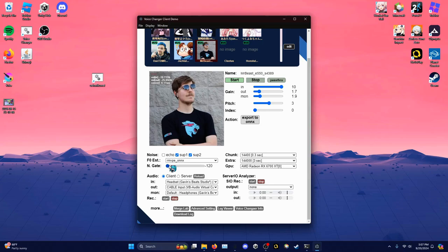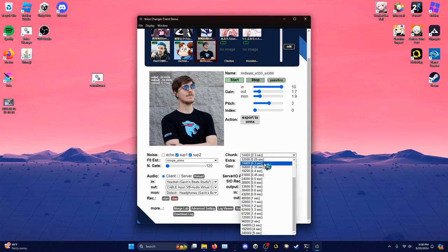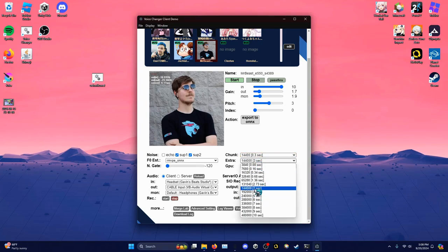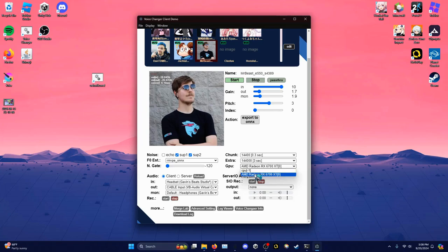If you want a noise gate, you can set that to whatever you want. Also make sure these two toggles are on. For 'Chunk,' the lower you set it the faster it'll generate but the more choppy it will be, and vice versa. The other setting makes the voice sound slightly better — you can set it to whatever you want. And then obviously you're going to want to set this to your GPU. If you don't have a GPU, CPU should be selected by default and that's what you'll have to use.